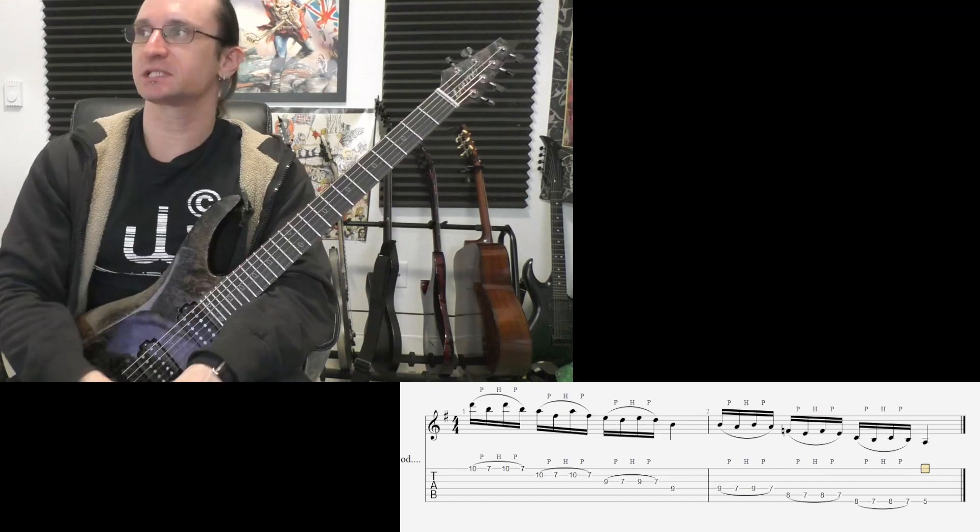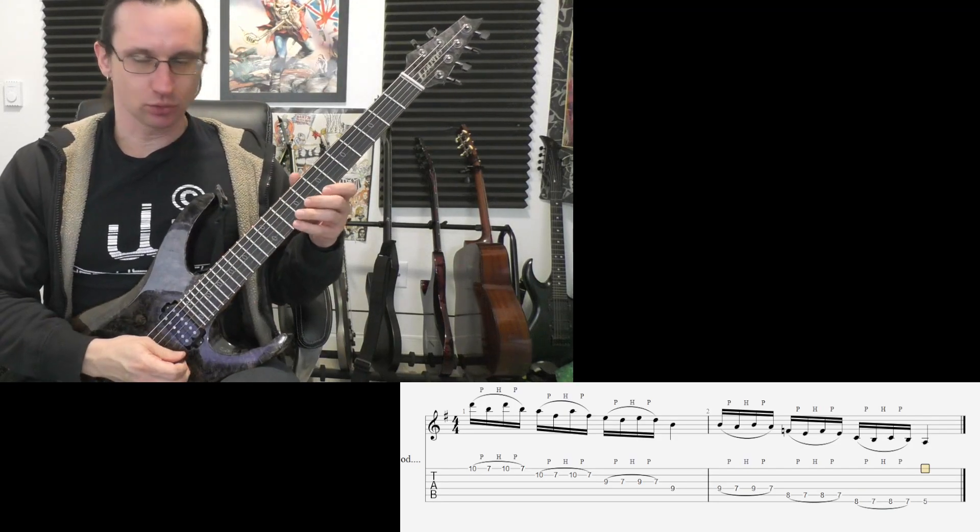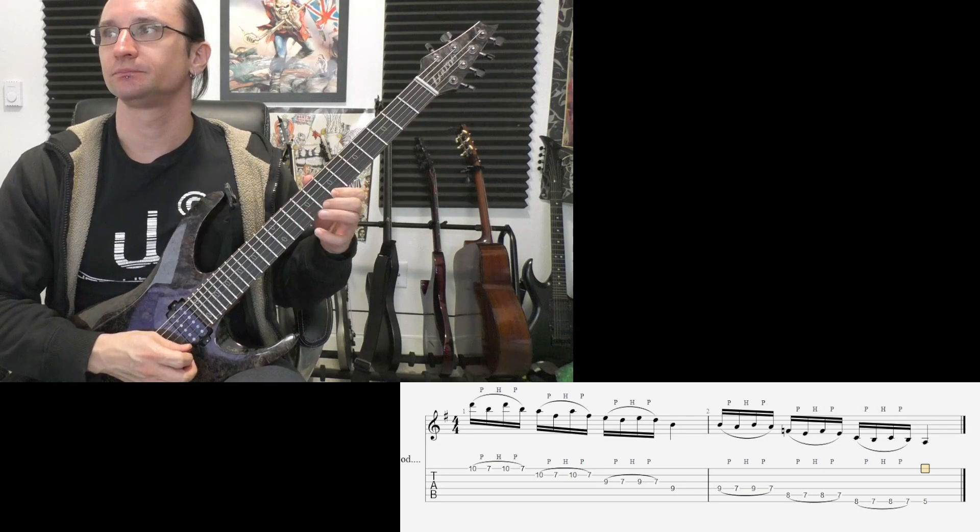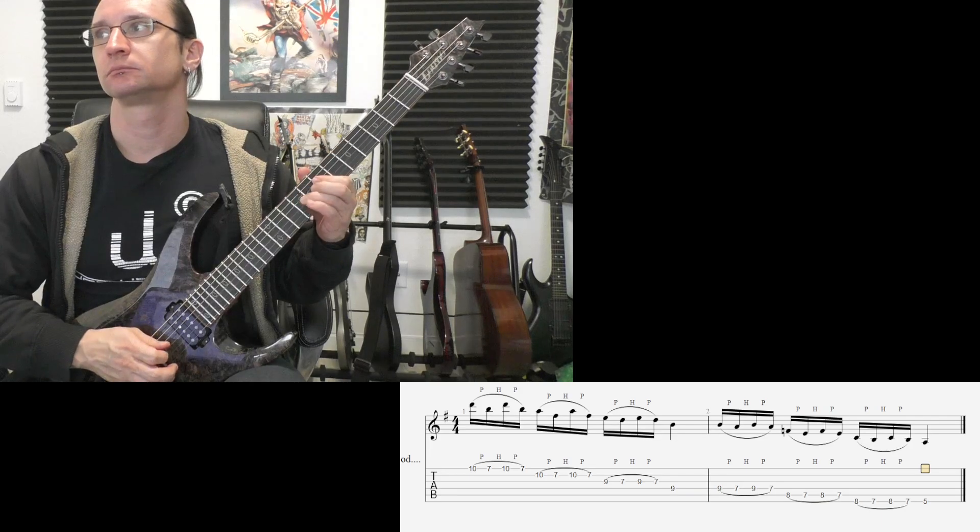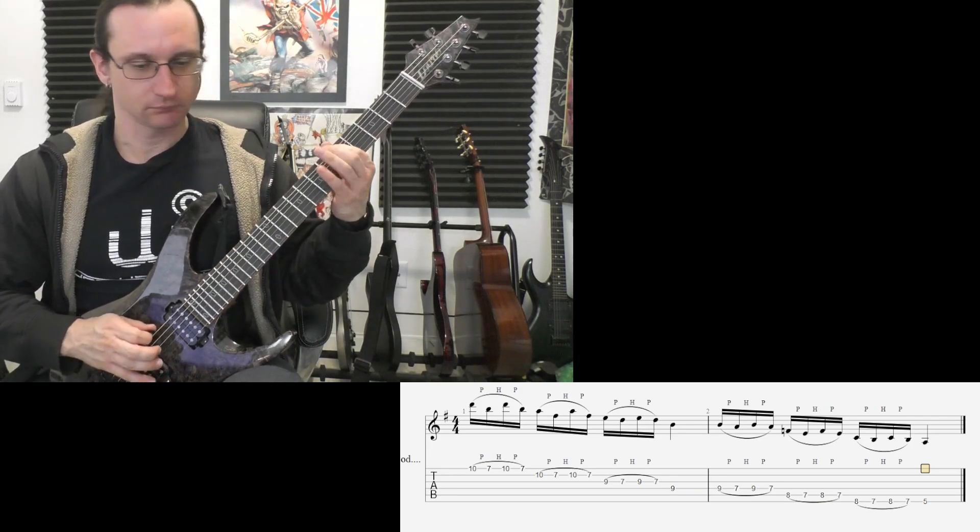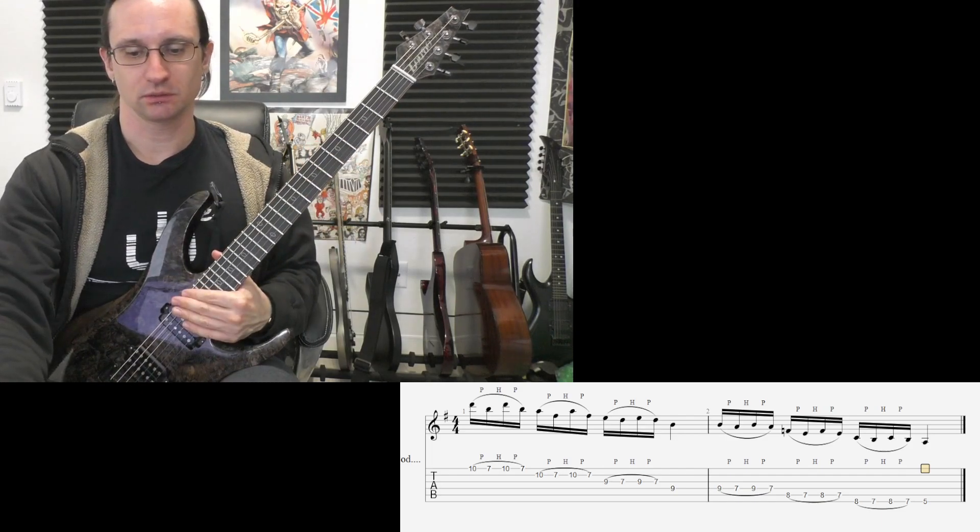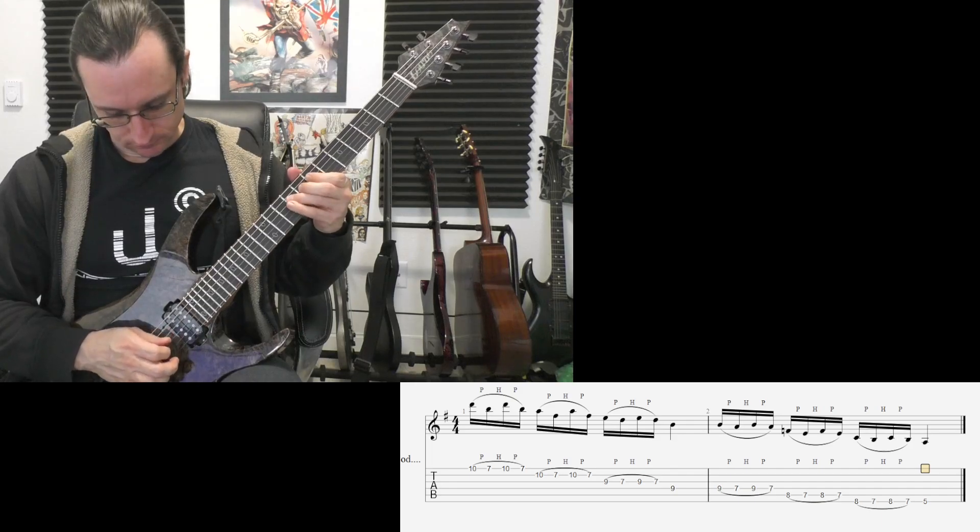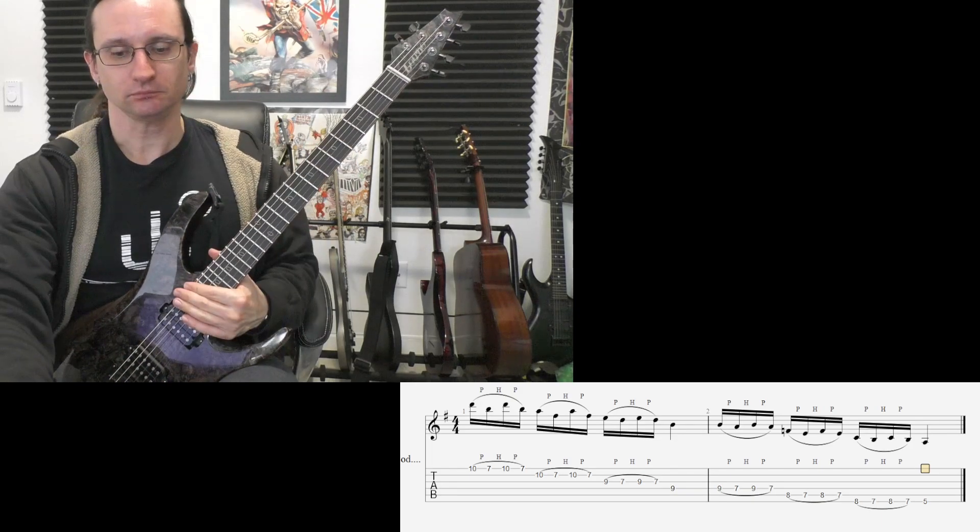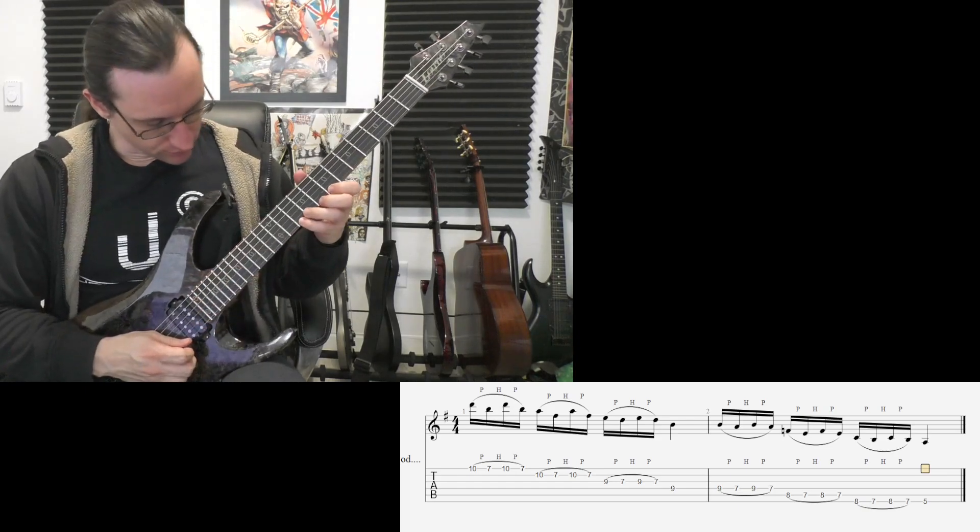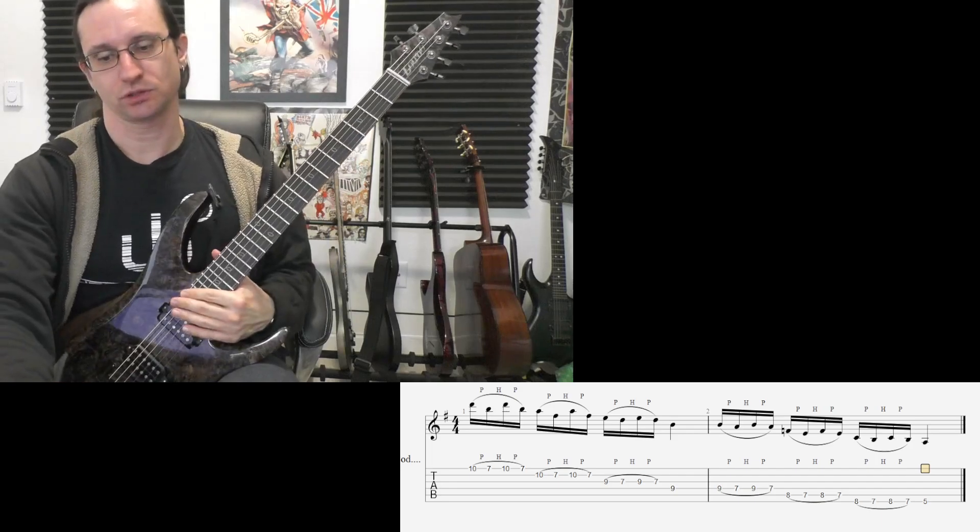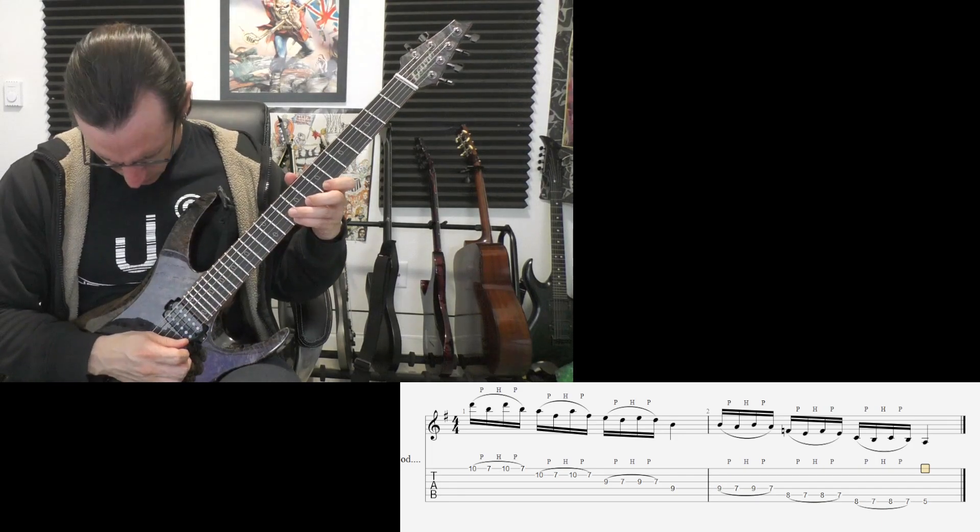60. 1, 2, 3, 4. 120. 1, 2, 3, 4. 180. 1, 2, 1, 2, 3, 4. Let's try 200. 1, 2, 1, 2, 3, 4.